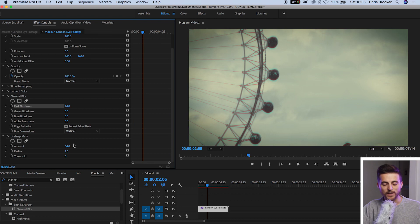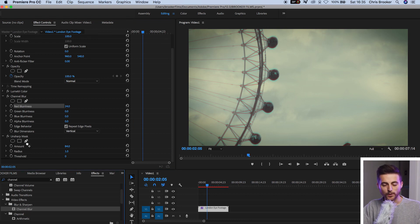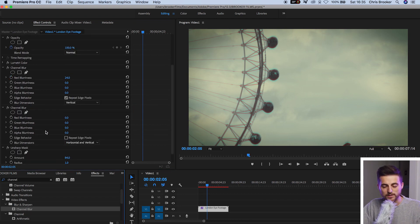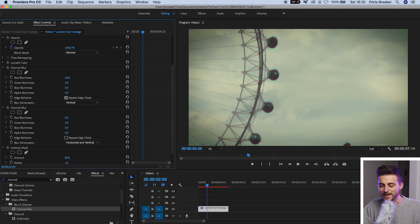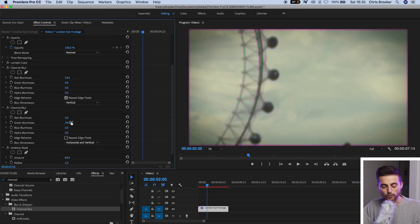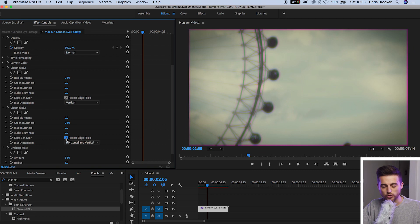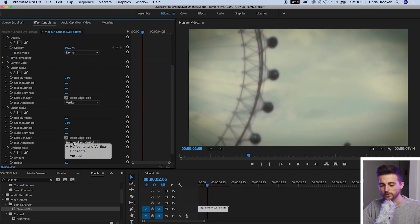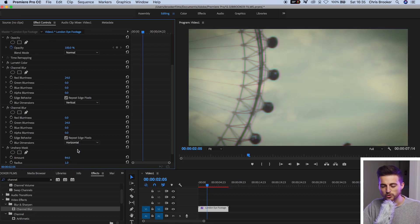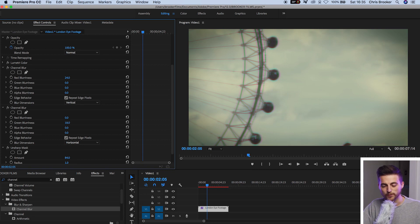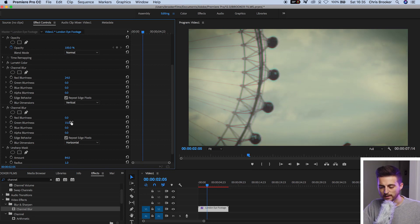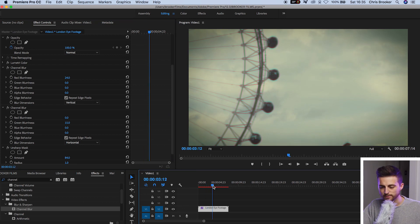Now we need to add a green blurriness on the horizontal axis. So we'll add another pass of channel blur. We're going to increase the green blurriness up to around the same value and now we're going to repeat edge pixels and we're going to change this to horizontal. Now I feel like that's a touch too blurry so I'm just going to pull this down just a touch so we'll go down to 15 on the green blurriness and that is looking nice.